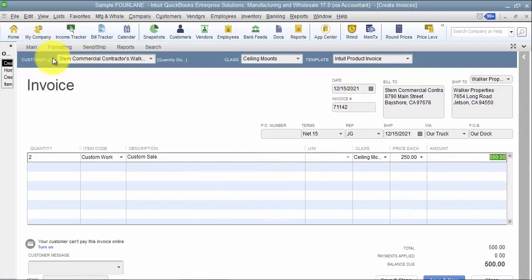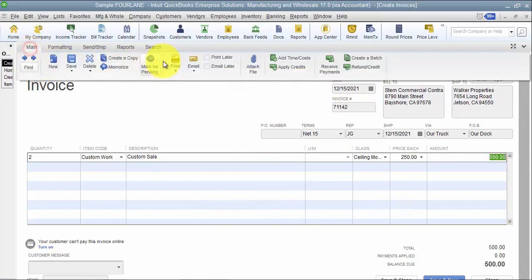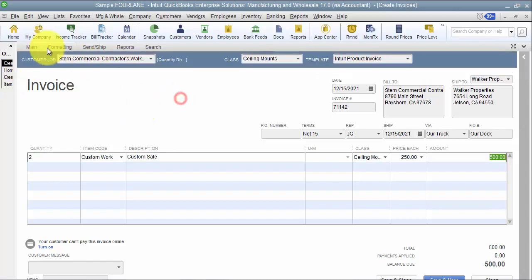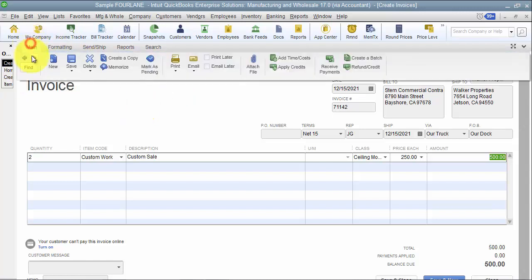So once I've created the invoice here, now you don't want to hit save unless you actually want to save this transaction for this month. If we don't want to save it, we just want to start the invoicing happening automatically next month, then I don't want to hit save.